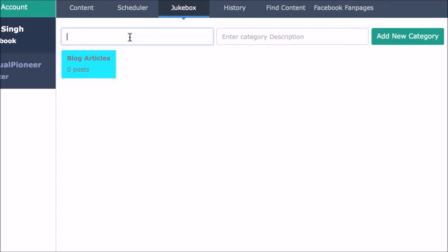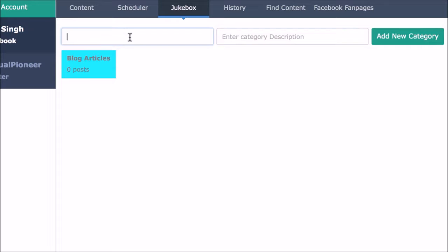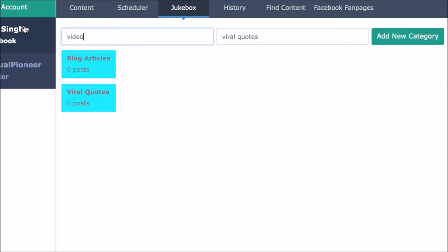So first to get started, create your jukeboxes or categories. For example, we can have a jukebox of only viral quote images that we want posted to Facebook on autopilot for us. And another could be a collection of just video content, and another could be just articles from our blog.